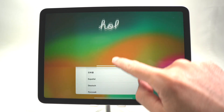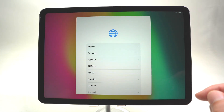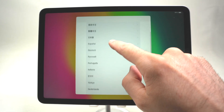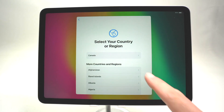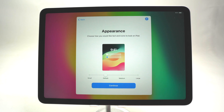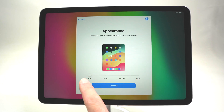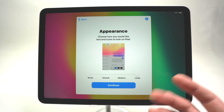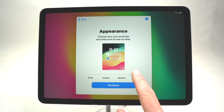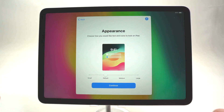Once you see this screen, drag up from the bottom to get the menu appearing. You'll first have to select your language — here I'll select English. Then choose your country or region; I'll select Canada. Now it will give us four different choices on how you would like the text and icons to look. You have very small if you're comfortable with that, and very large if you have trouble seeing small details. I'll keep it to default and suggest you do the same, then press continue.